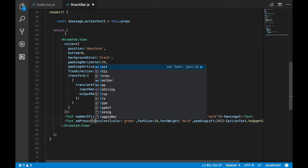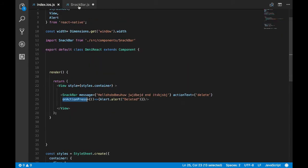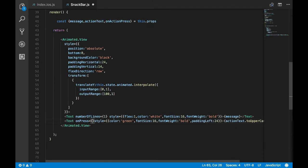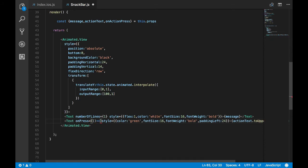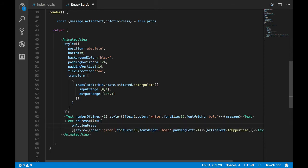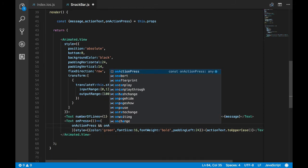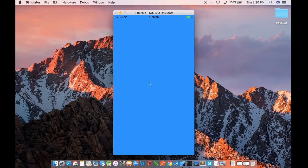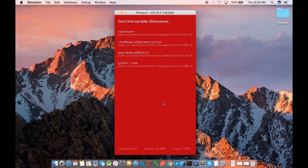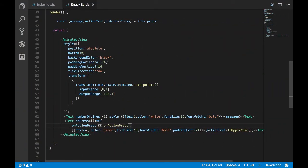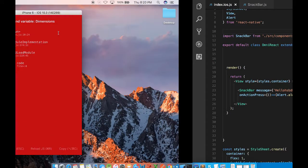So on clicking the delete text, we'll just show the alert dialog. Here I'll send onPress prop. On clicking this text component we'll get a callback. And here I'll check for the prop whether on action press is sent or not, and if it is sent I'll just invoke that function. Now let's check that.